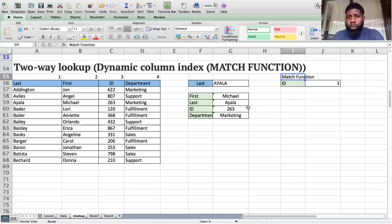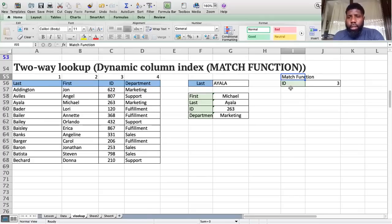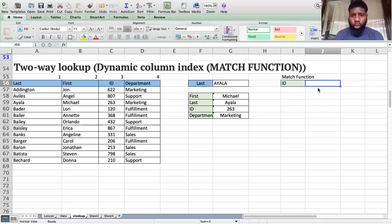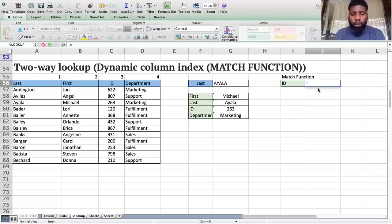To make this happen, I'm going to introduce you to the MATCH function, which we're going to insert as our column index number. What the MATCH function does is find the position of an item within a range, and it can give you approximate or exact match positions. Let's quickly get that MATCH formula here. I want to find out the column position that ID occupies within a specified range.